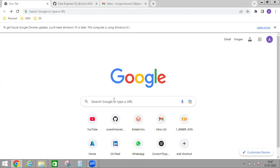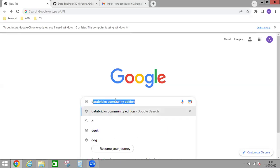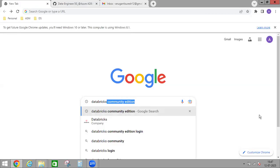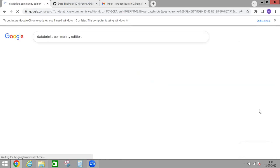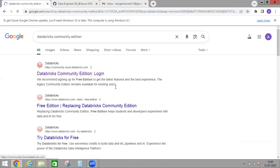First, what we have to do is go to Google, then just type Databricks and select the first one — Databricks Community Edition login.